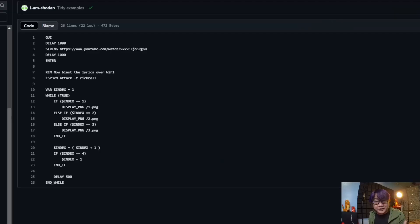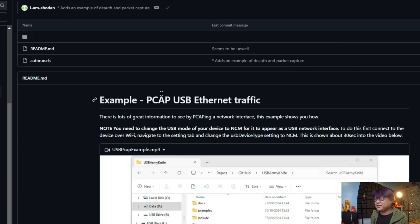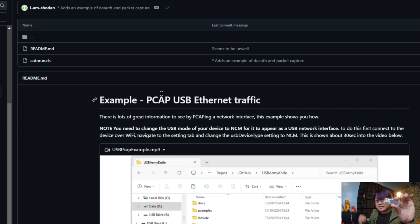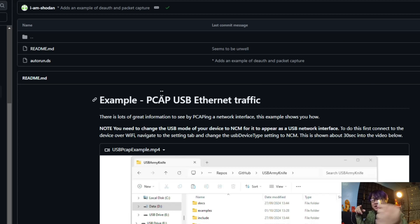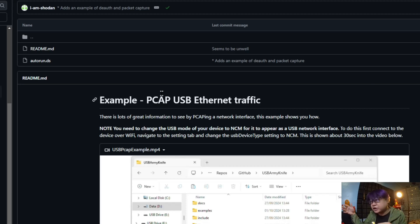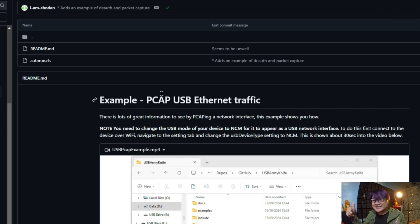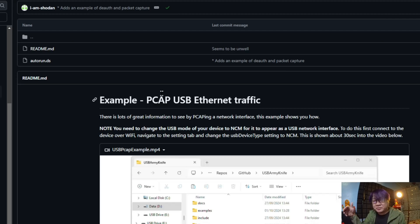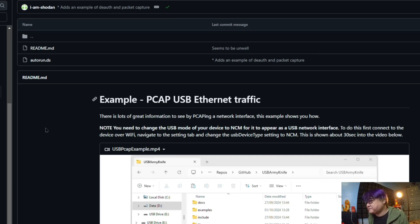Now the next one that I will be showing to you is the USB Ethernet PCAP. What happens is that there's a setting that you can set on the web interface also that this will, instead of acting as a keyboard, it will be acting as a USB network interface.